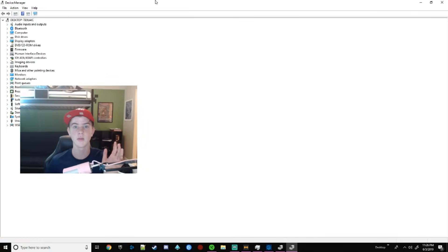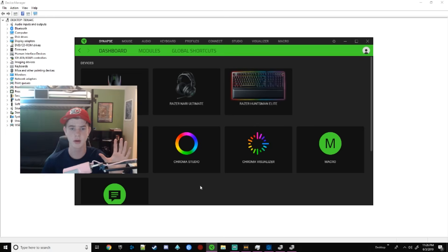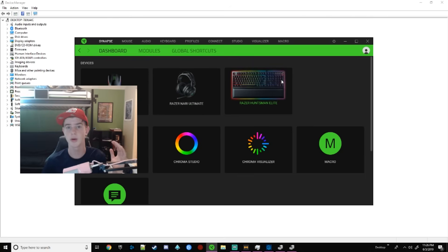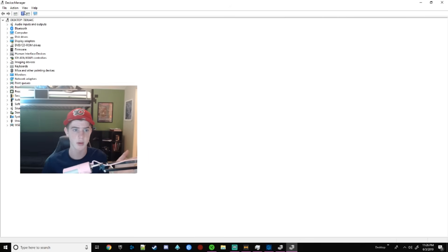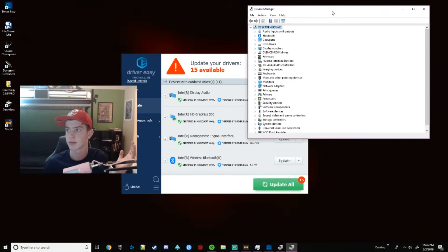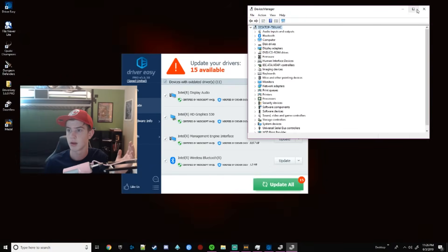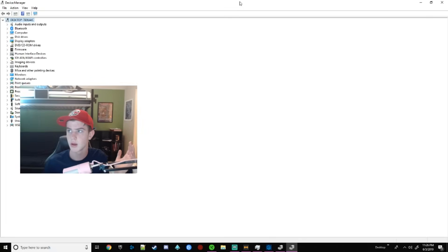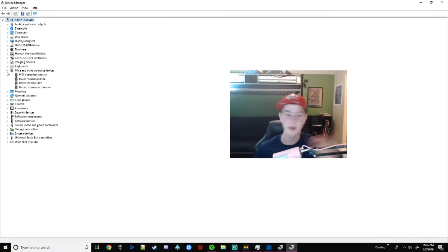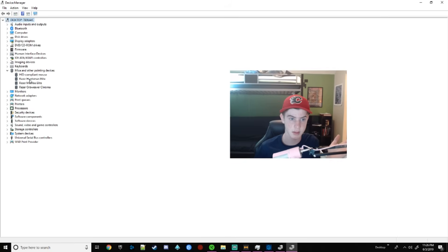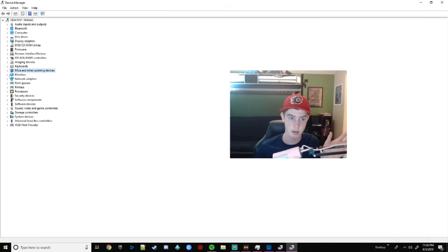It's called Device Manager. And then what you want to do is... This would work for really anything. If your mouse isn't working, your headset or your keyboard or whatever else you have for Razer. You're going to want to find its category. If it was a mouse, it'd be in the MICE category under the name of your mouse. You would just uninstall the device and then restart your computer. It'll automatically install it.